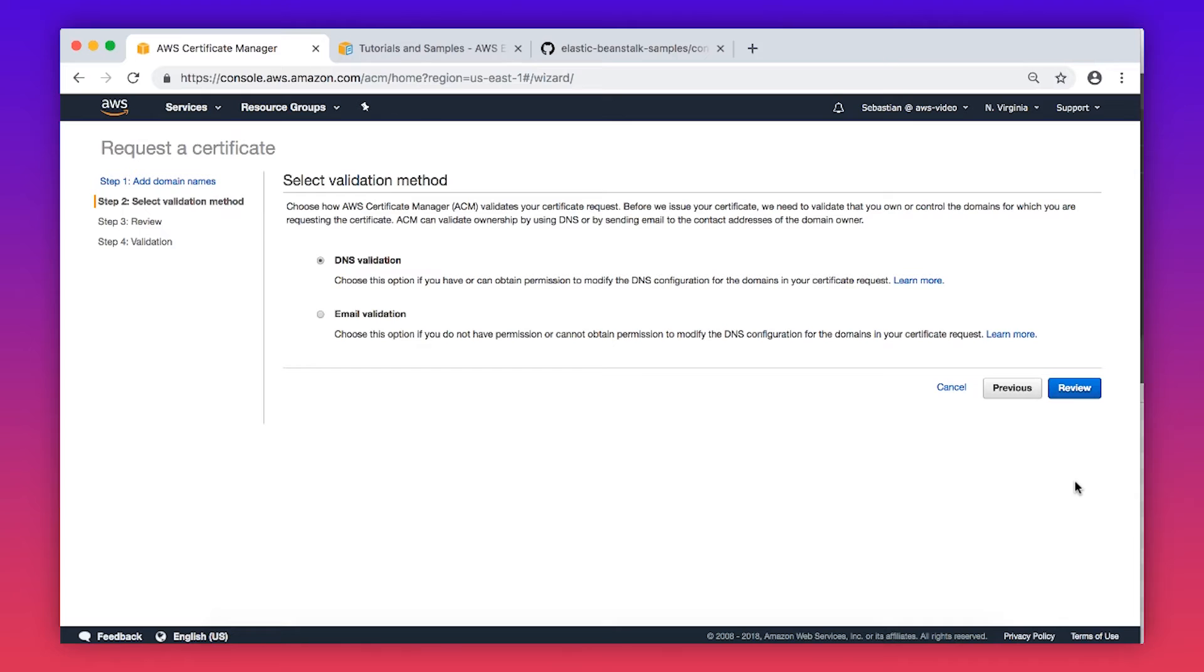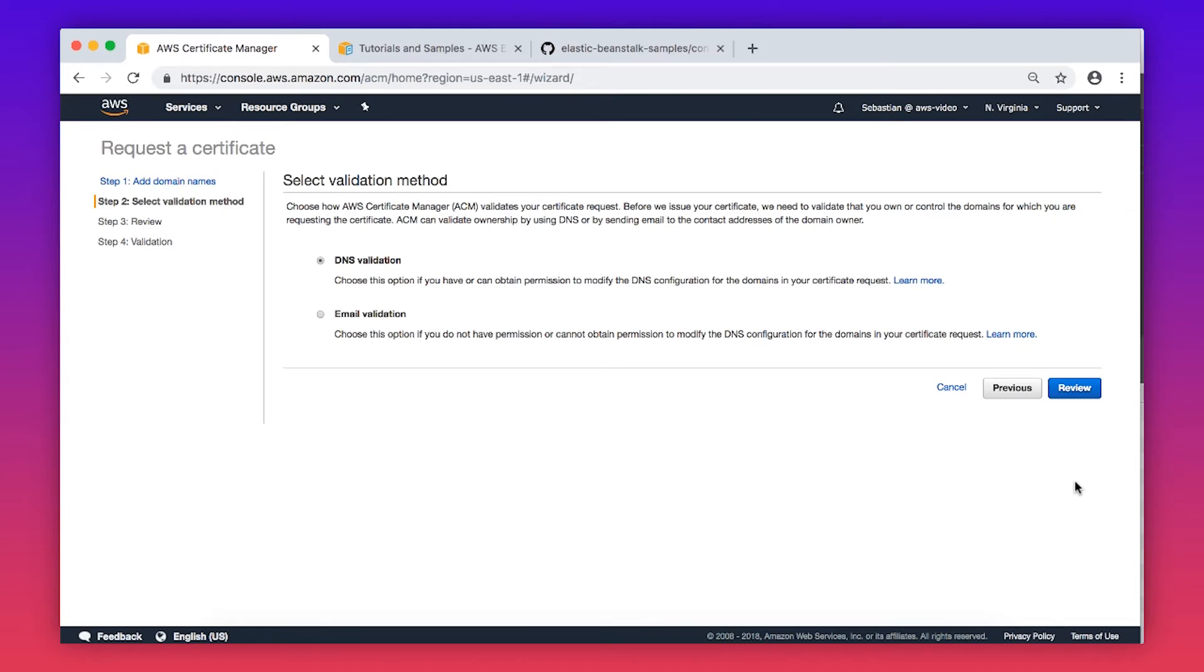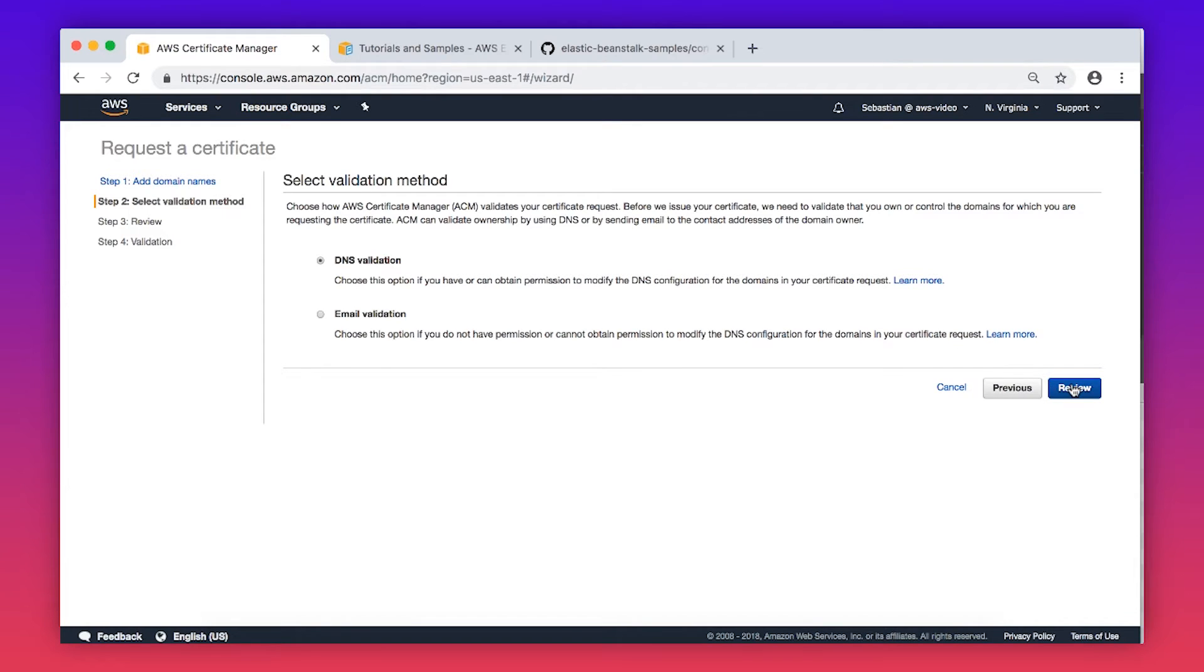From there, choose a validation option for the certificate so that the Amazon Certificate Authority can issue a certificate for your site. You can choose either Email Validation or DNS Validation when you request a certificate. I will choose DNS Validation for this example. Choose Review and then choose Confirm and Request.